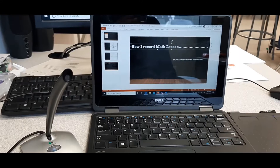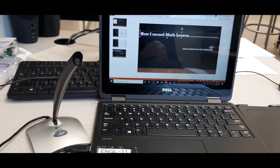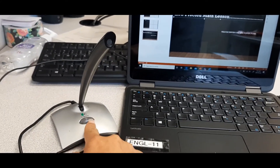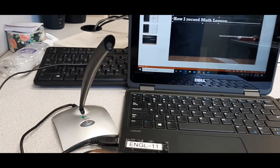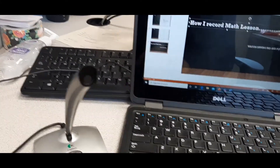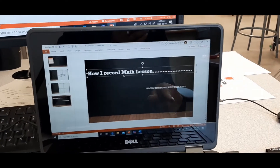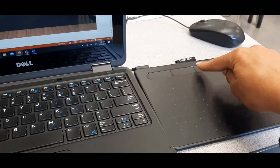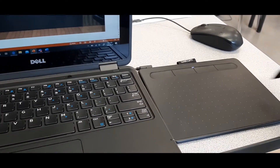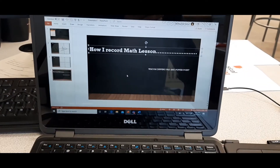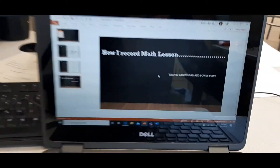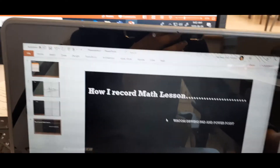Alright guys, here is my setup. My microphone is plugged in — make sure it's turned on. Last time I recorded I forgot to turn it on. Here's my PowerPoint set up, and here's my Wacom tablet. Make sure it's connected — you should be able to write on screen. When I put something on the tablet, I can write it down here.